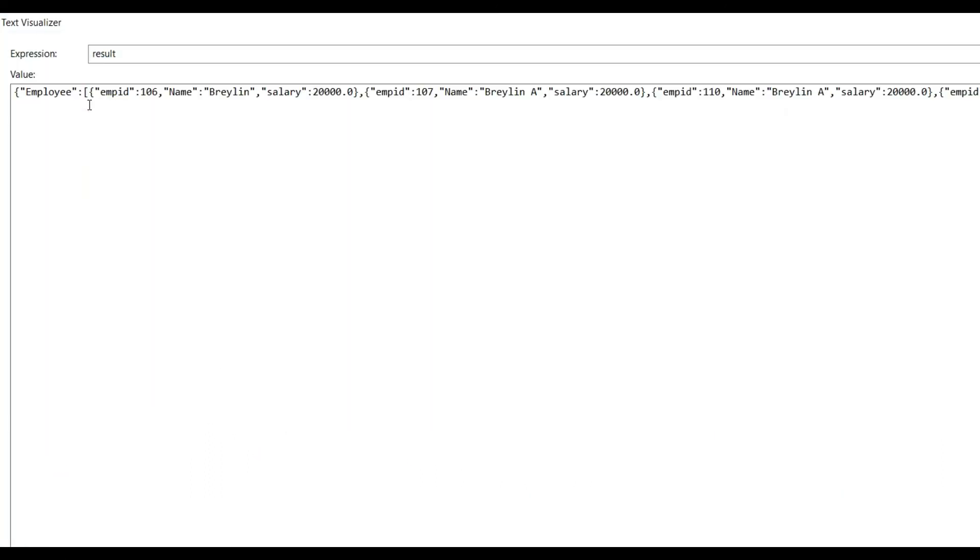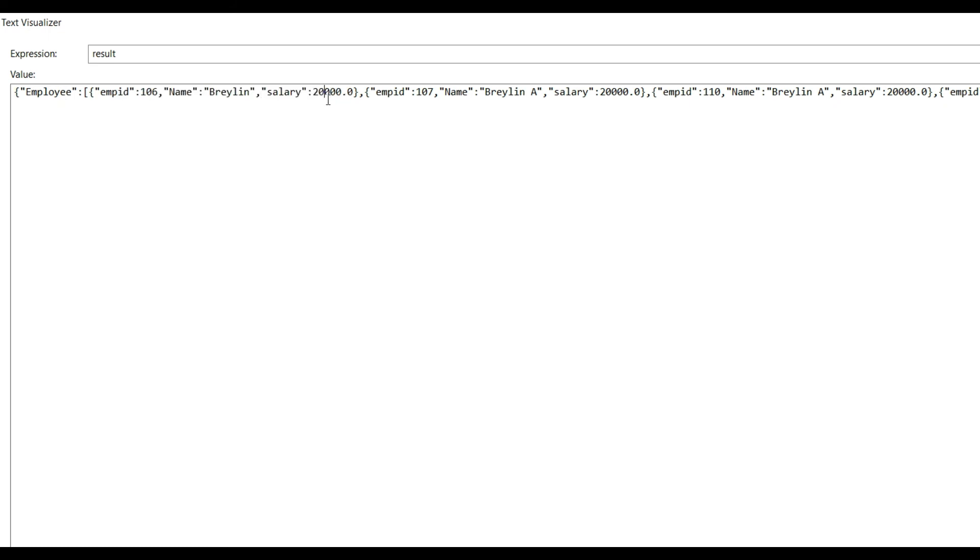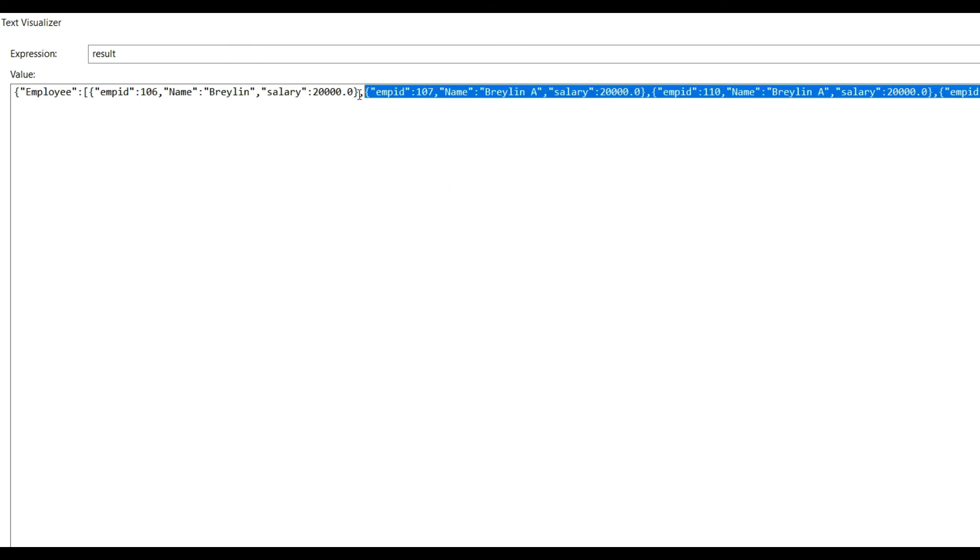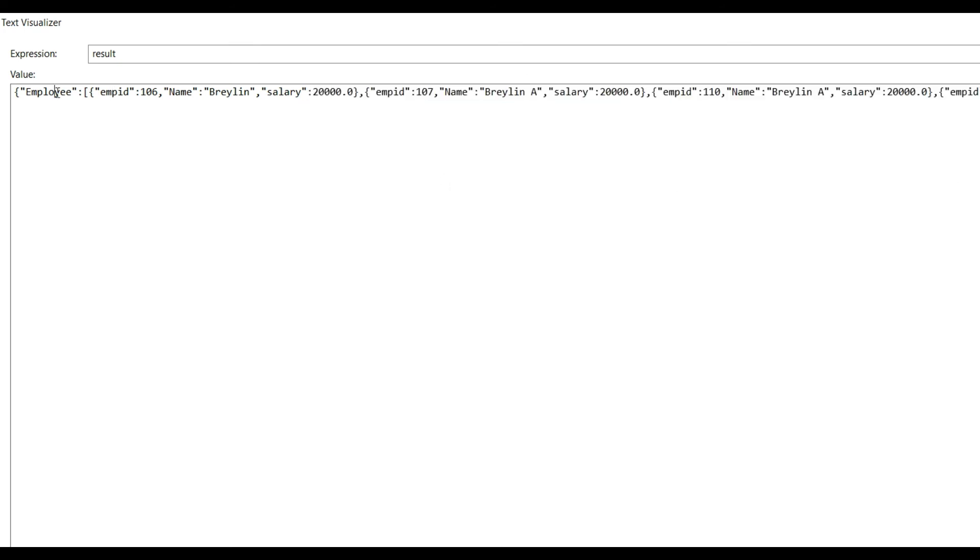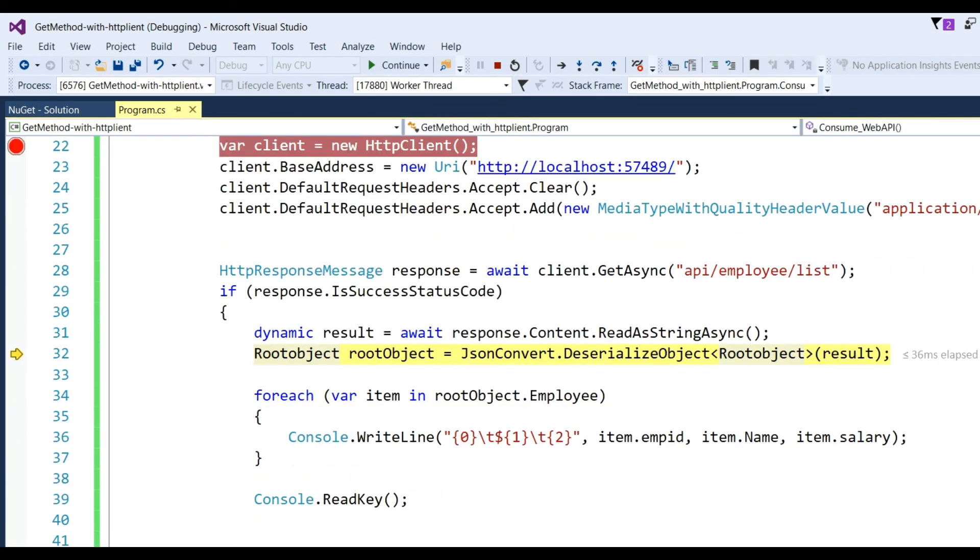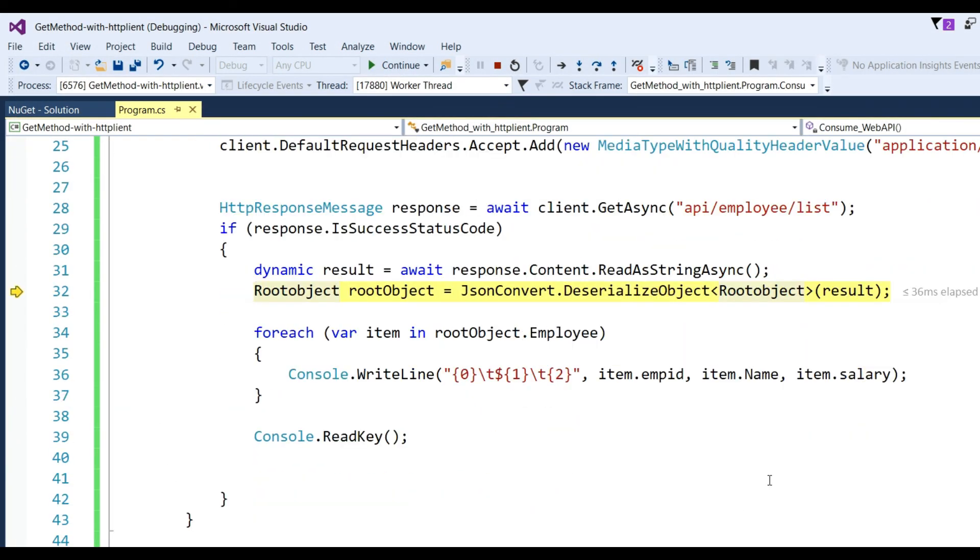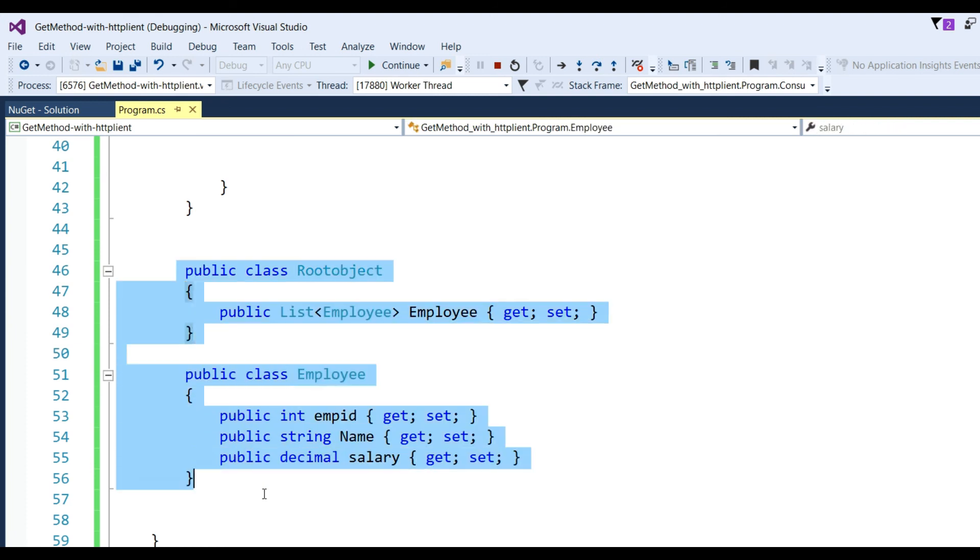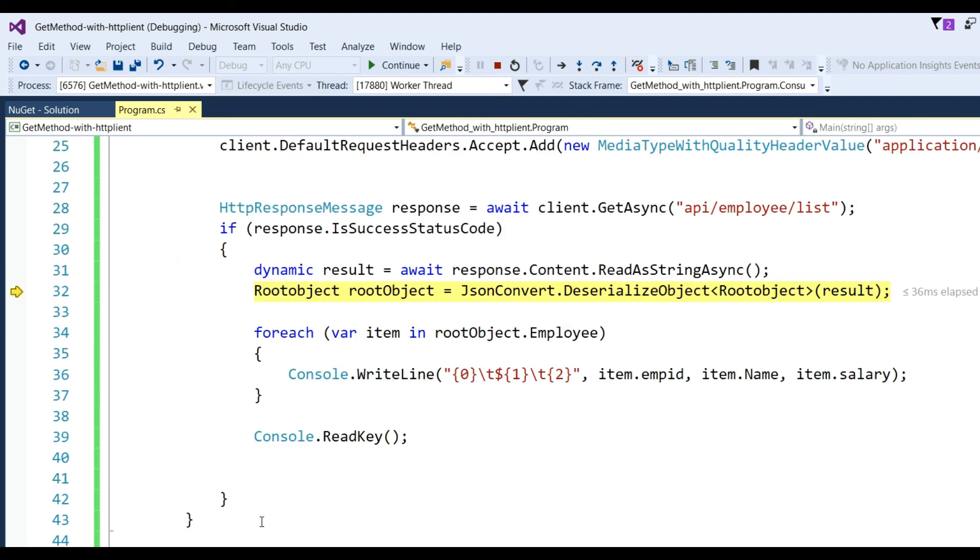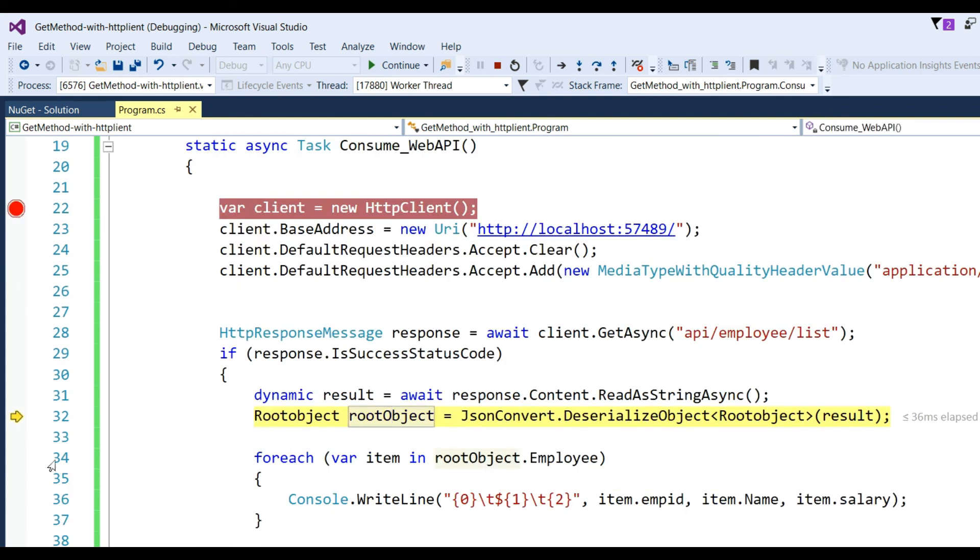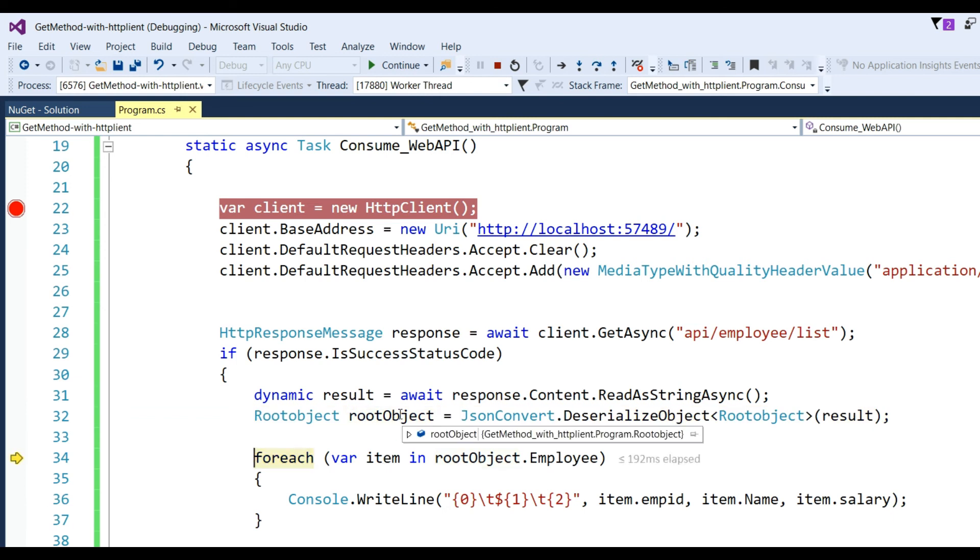After reading, you can see the results like this: employee ID, name, salary. That is a collection of employees in the root object. We already defined this structure in the C# object, so data will be coming in the root object.